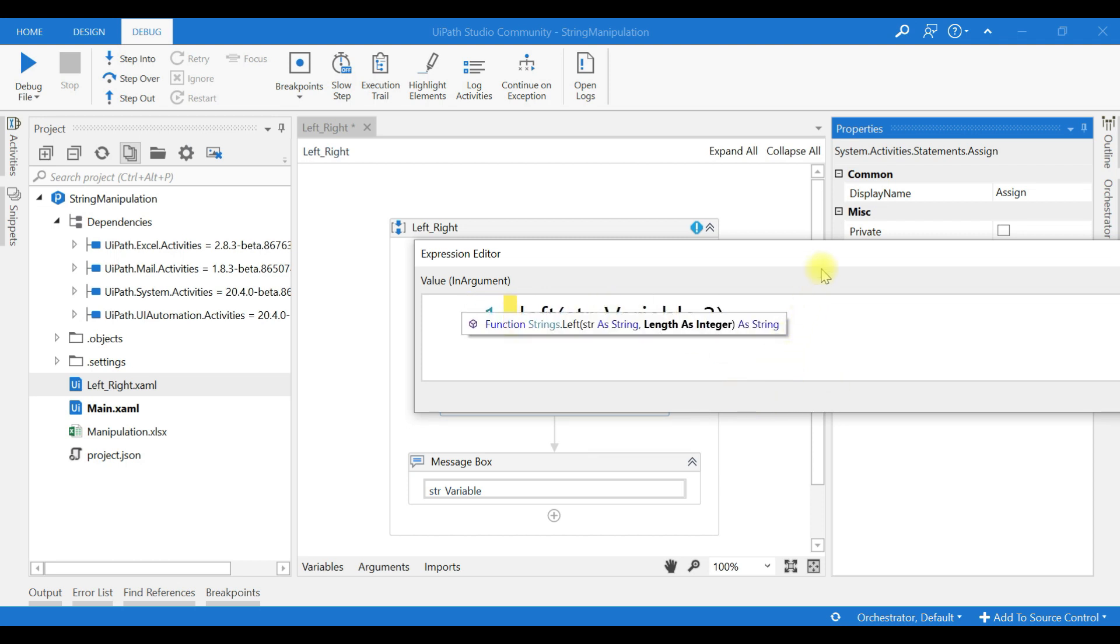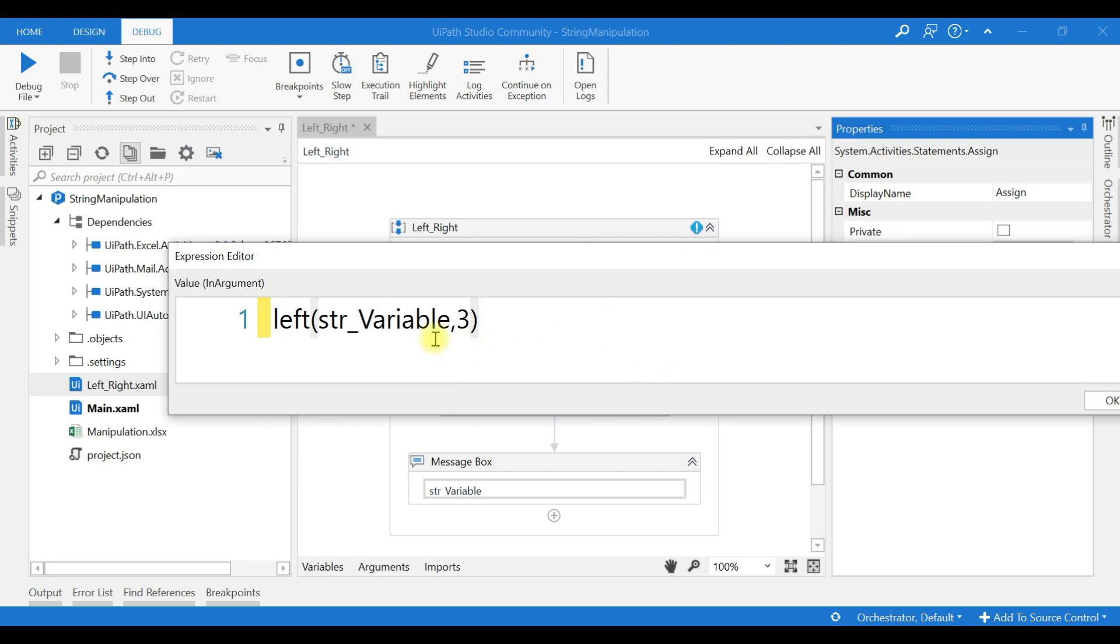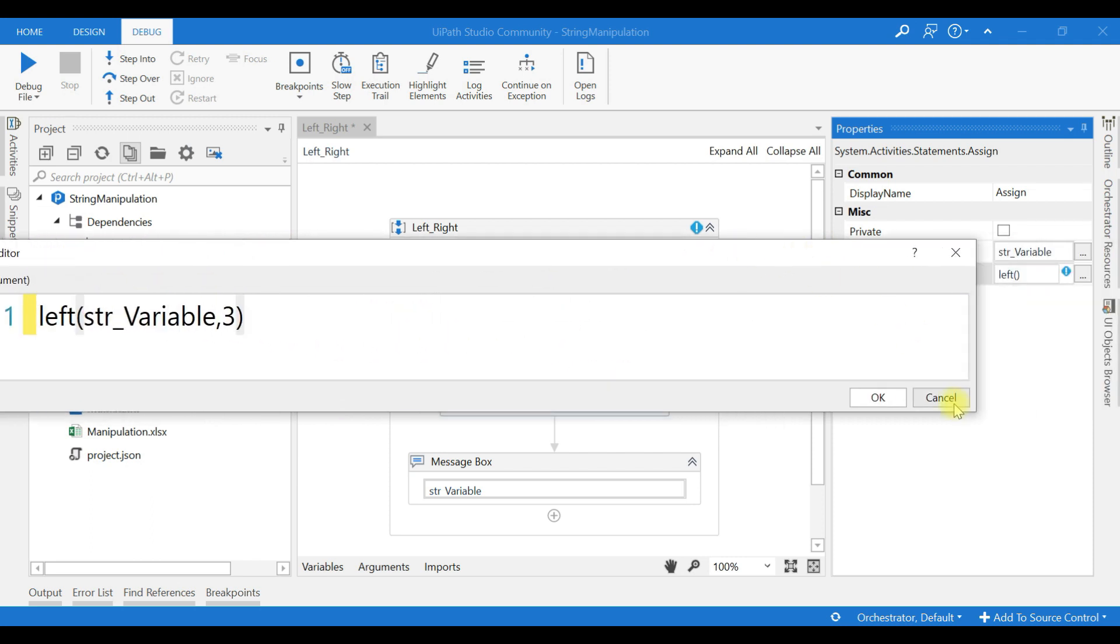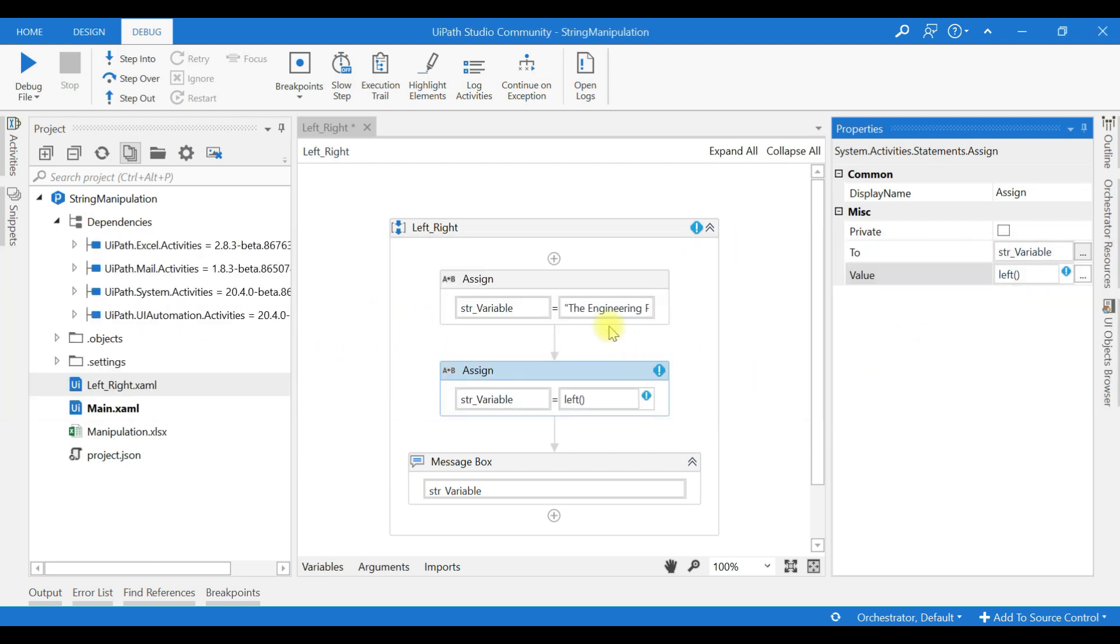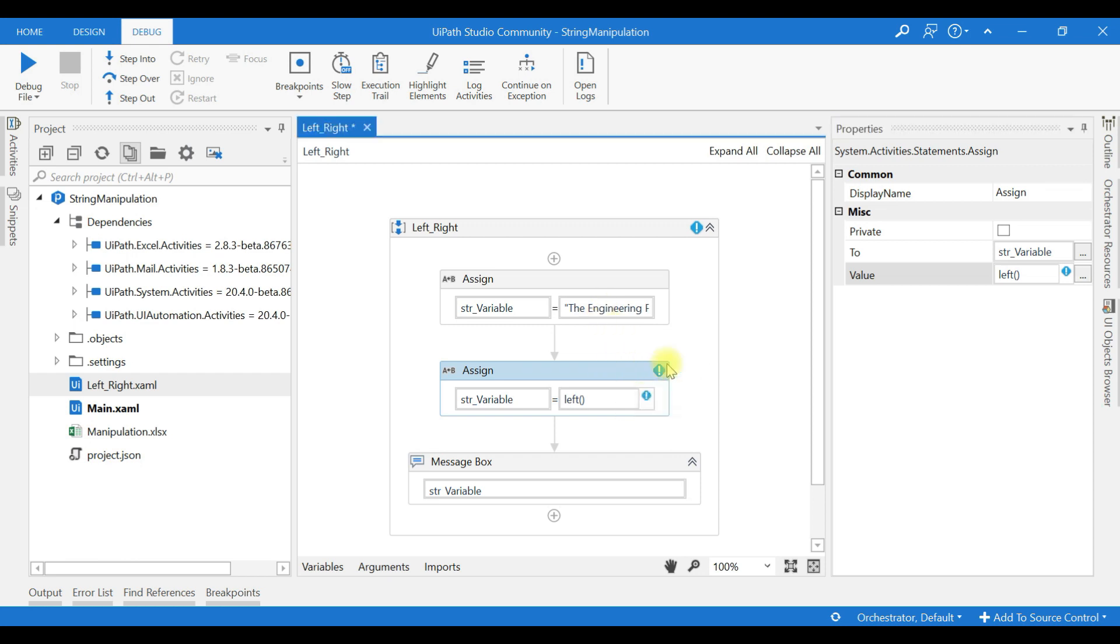Comma three. Now what it will return, my string variable is this one: the engineering project.